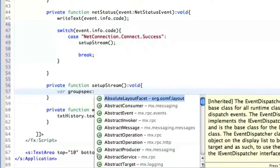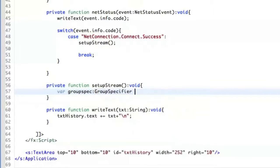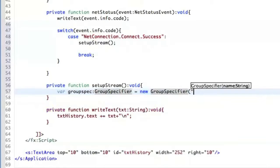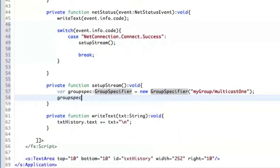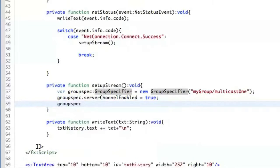We create a new instance of GroupSpecifier and name it, for instance, 'multicastOne'. We also define two other properties: serverChannelEnabled, which is essential for this, and multicastEnabled, which enables the multicast or the NetGroup.